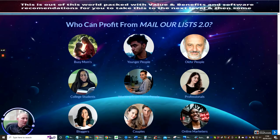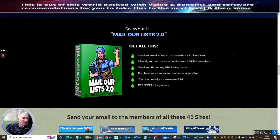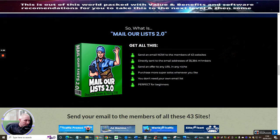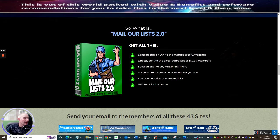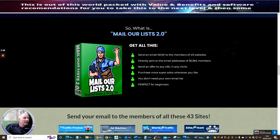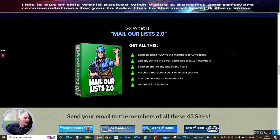Sending out an email now to the members of 43 websites directly sent to the email addresses of 35,384 members. Send an offer to any URL in any niche. Purchase more super solos whenever you like. You don't need your own email list and perfect for beginners.